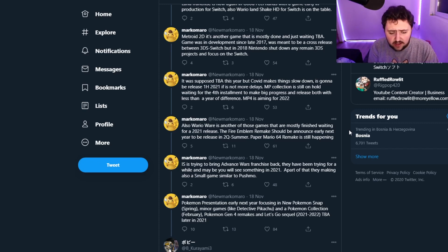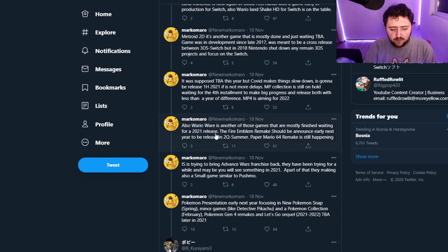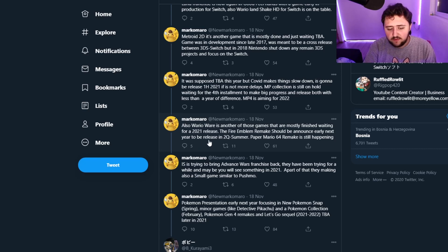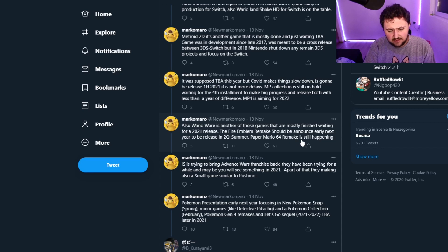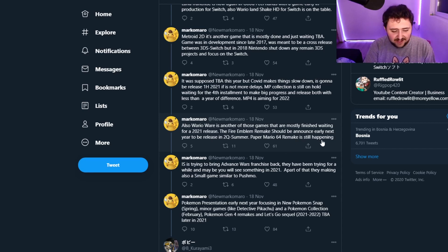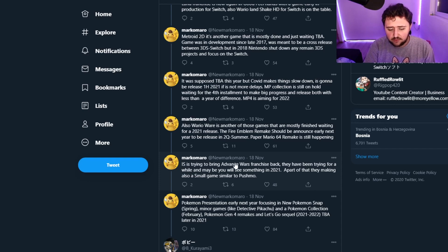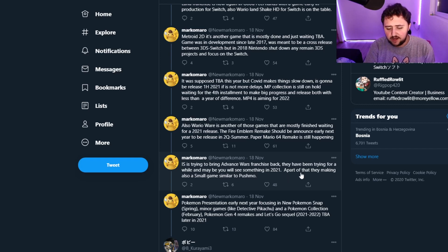Also, WarioWare is another one of those games that has mostly been finished, waiting for a 2021 release. The Fire Emblem remake should be announced early next year to be released in the second quarter summer. Paper Mario 64 remake is still happening? Wait, it's still happening. IS is trying to bring Advanced Wars franchise back. They've been trying for a while.